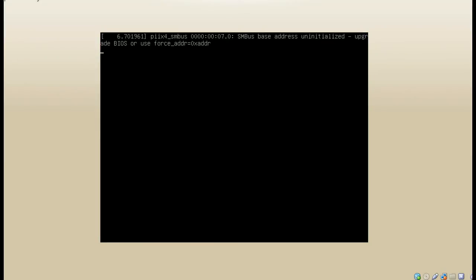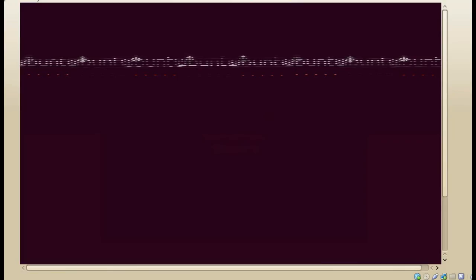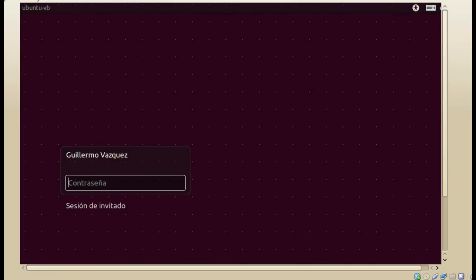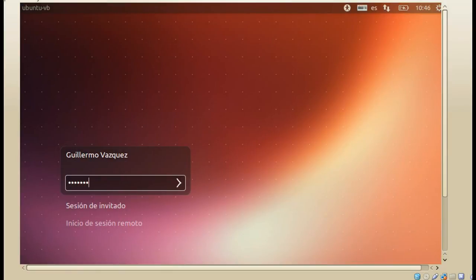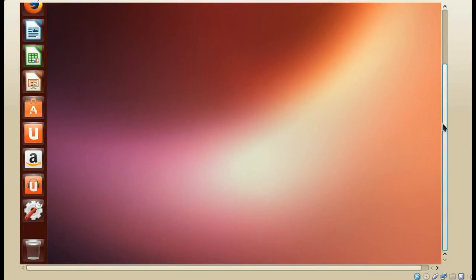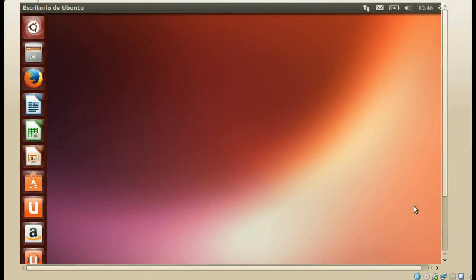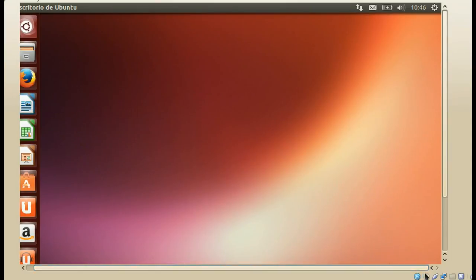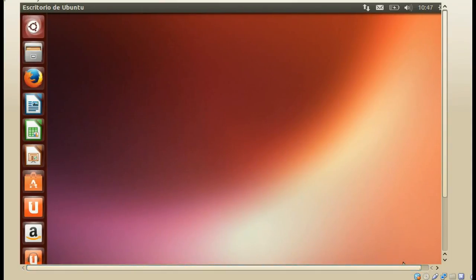No olviden dejar un comentario. Cualquier duda, visiten nuestro blog, estamos aquí para compartir todo lo que podemos saber. Aquí únicamente iniciamos sesión. Y listo, tenemos nuestro sistema Ubuntu 13.10 instalado. La interfaz es prácticamente la misma que su versión anterior; casi todos los cambios no se pueden ver a simple vista. Nos vemos en la próxima.